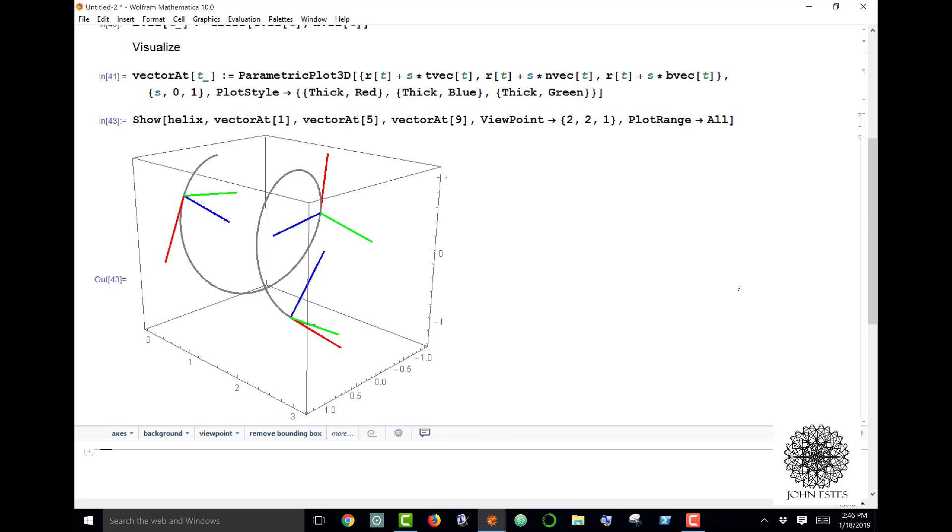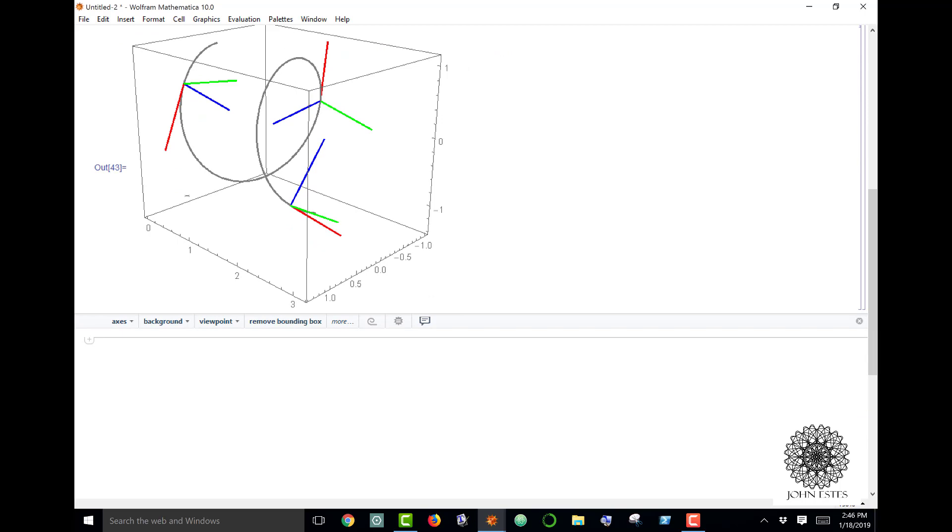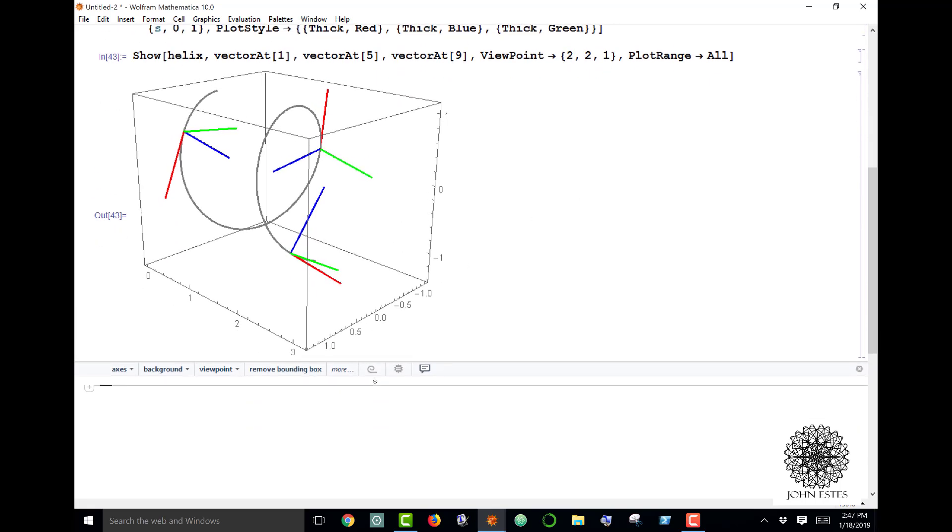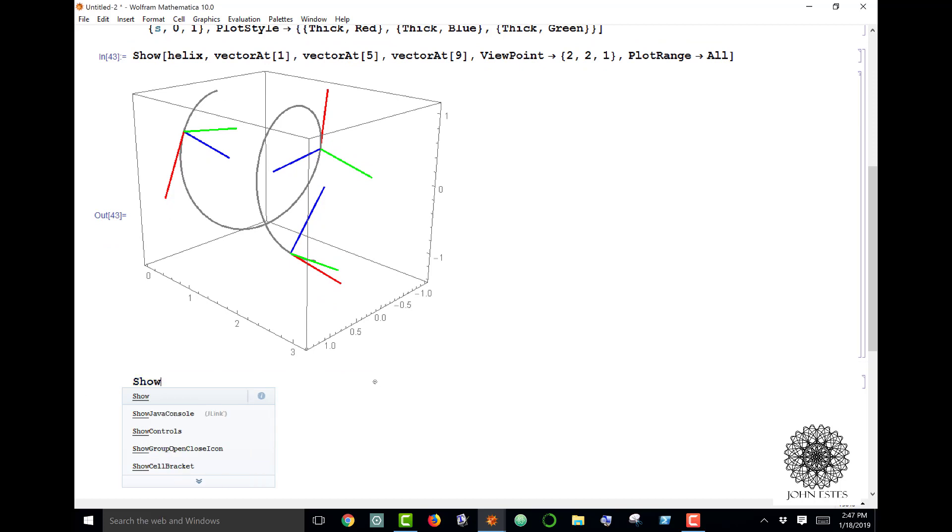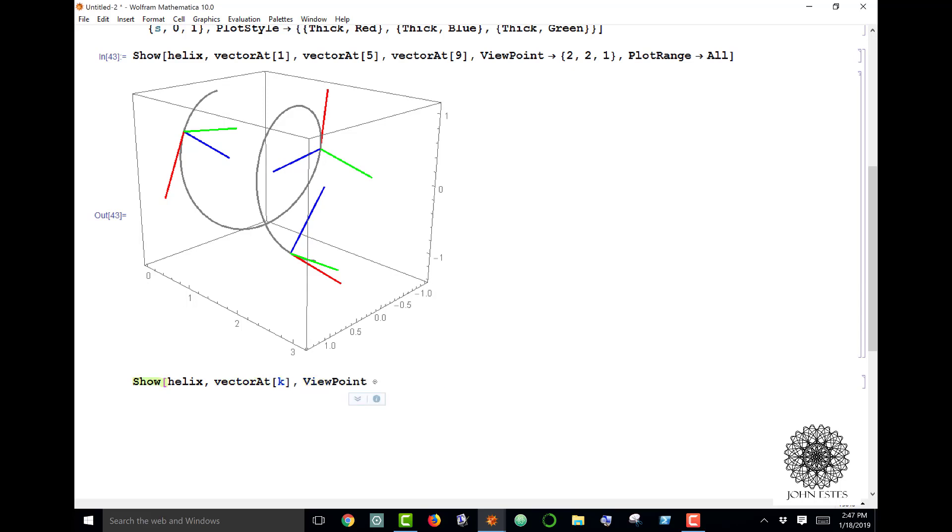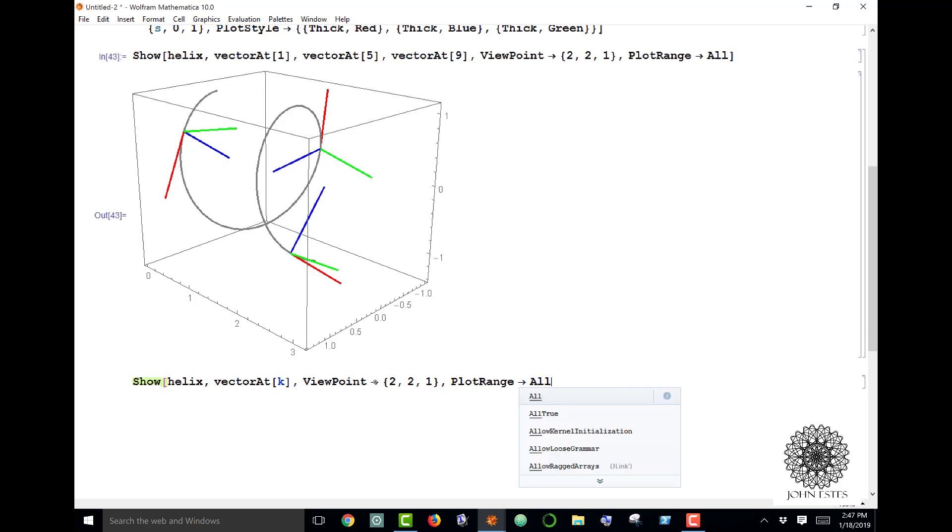Another thing you can do if you really want to visualize this is use the manipulate function. I'm going to take this same thing: Show helix and vectorat[k]. I want to keep that same viewpoint and the same plot range.